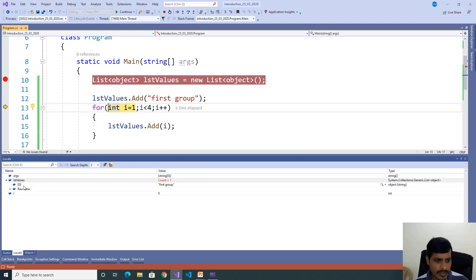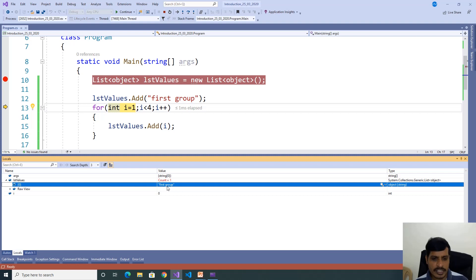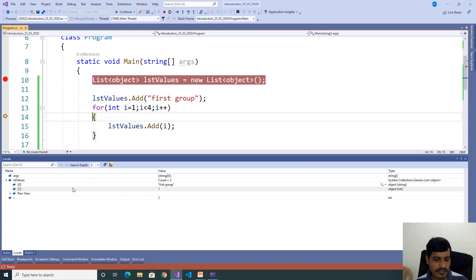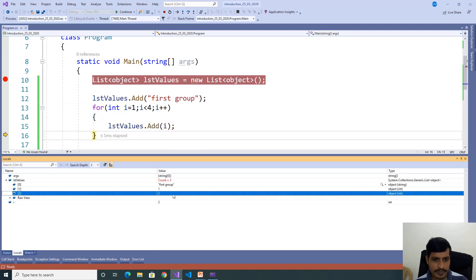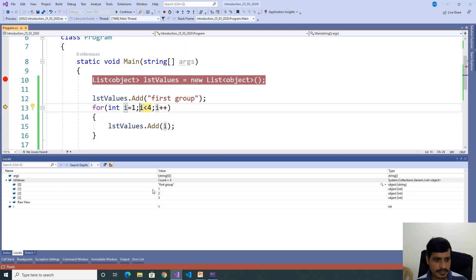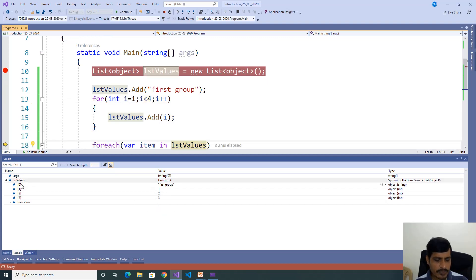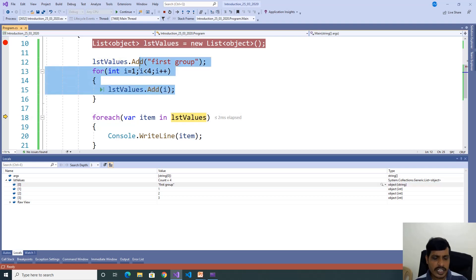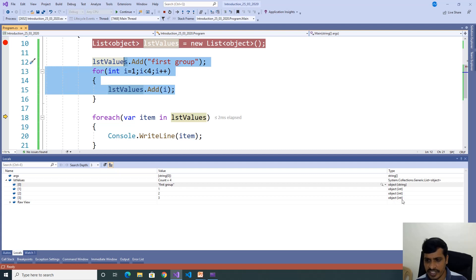We added the string value. At position 0 we have one string named 'first row' — object of string. Then we are adding integer values: position 1 has 1, position 2 has 2, position 3 has 3. The list contains four values: 0th position 'first row', then 1, 2, 3. Now the list contains different types of data. We are storing data into a list of objects, so boxing is happening here. You can see object of string, object of int, object of int, object of int — so for those three integers, boxing is happening. If you want to get the data from the object, unboxing will happen.